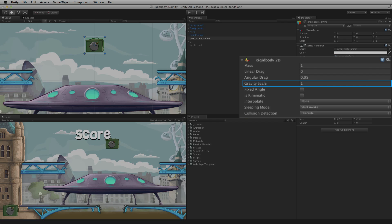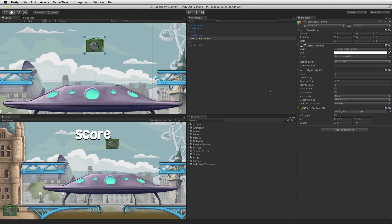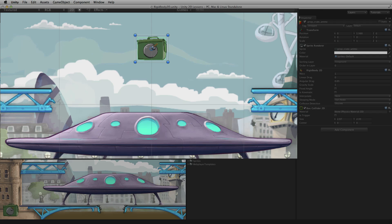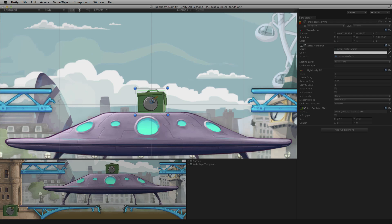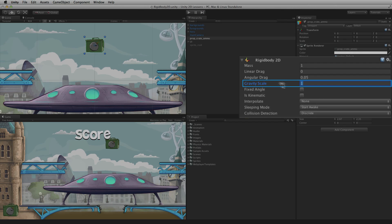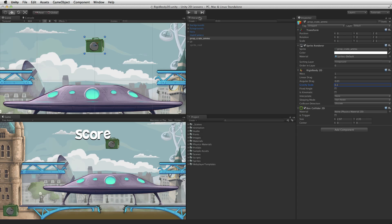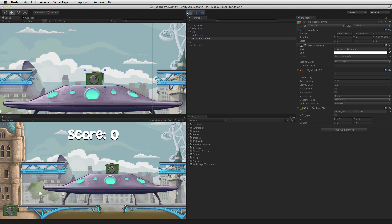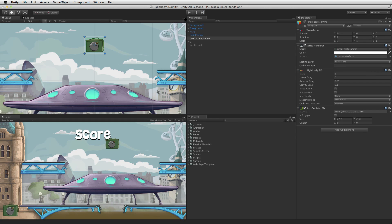Unlike changing the global value of gravity, Gravity Scale allows for precise control on a per game object basis. When in play mode, the ammo crate falls under the influence of gravity. Lower the Gravity Scale value and the game object falls more slowly. To disable gravity set this value to 0.